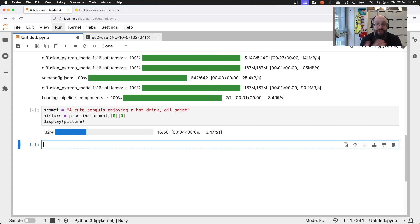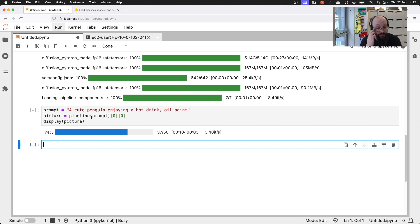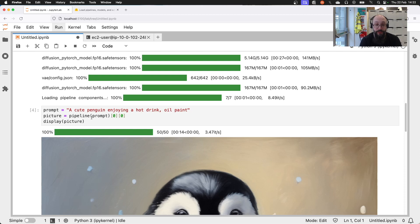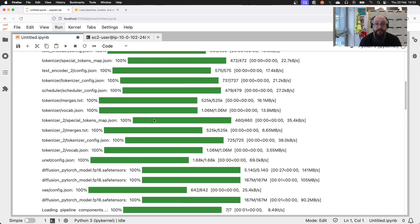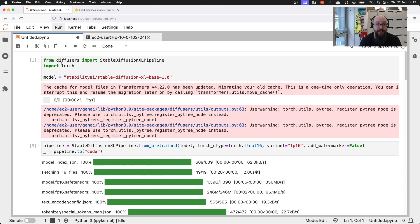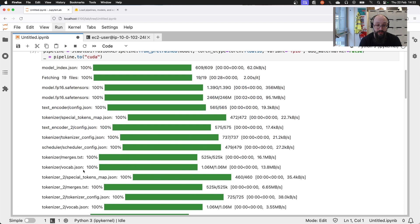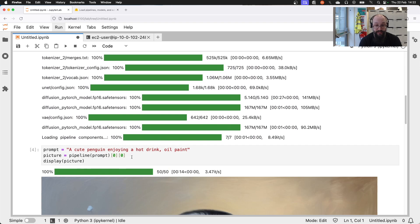There are a whole bunch of tunable parameters you can pass as arguments to the pipeline, like the number of iterations and other things, but this is really simple. By default it does 50 iterations. Here's our picture — got a penguin with a hot drink. That's not a lot of code — eight lines of Python. You really don't need a big complicated tool to do this, you just need to pull the Diffusers library in.